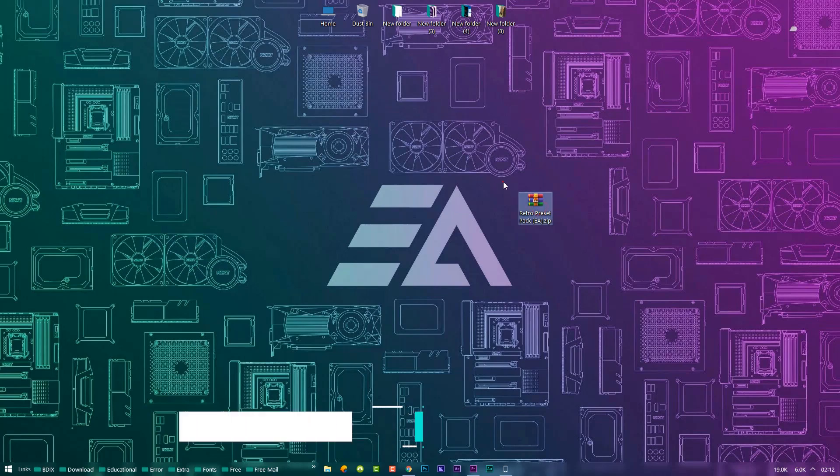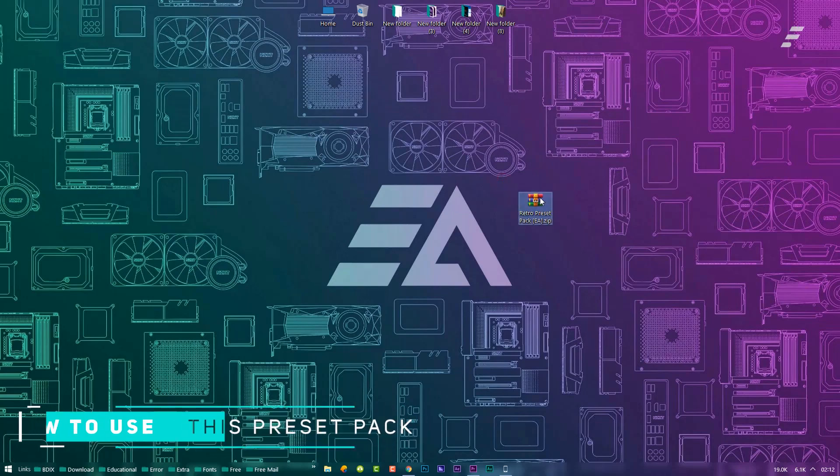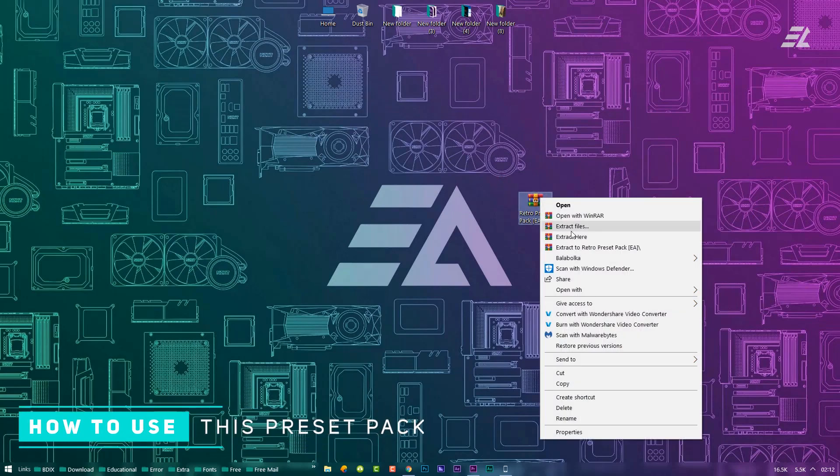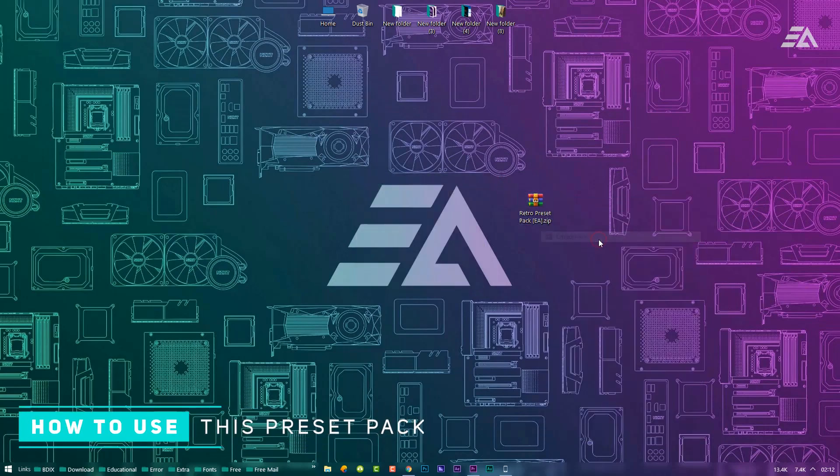Pre-download the Retro Preset Pack from the description link, then extract this zip file.